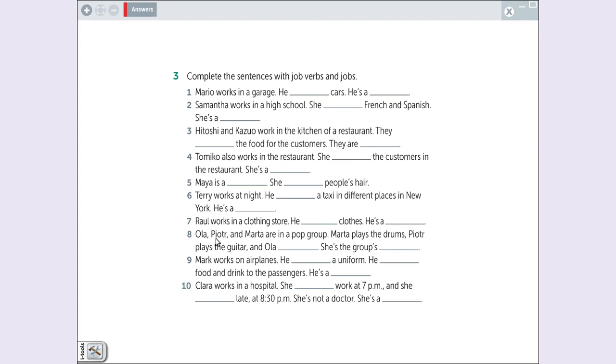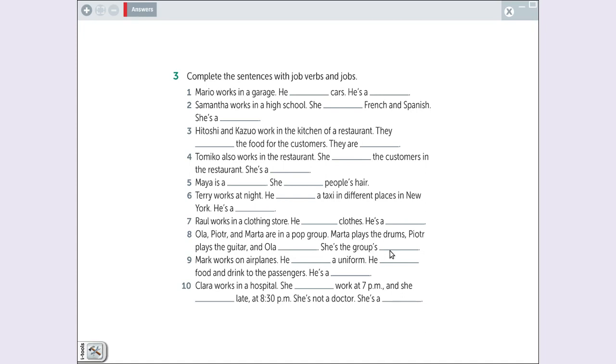Ola, Piotro and Marta are in a pop group. Marta plays the drum. Piotro plays the guitar. And Ola, Piotro and Marta are in a pop group. She is the, quem canta, é cantor. She is the group's singer.